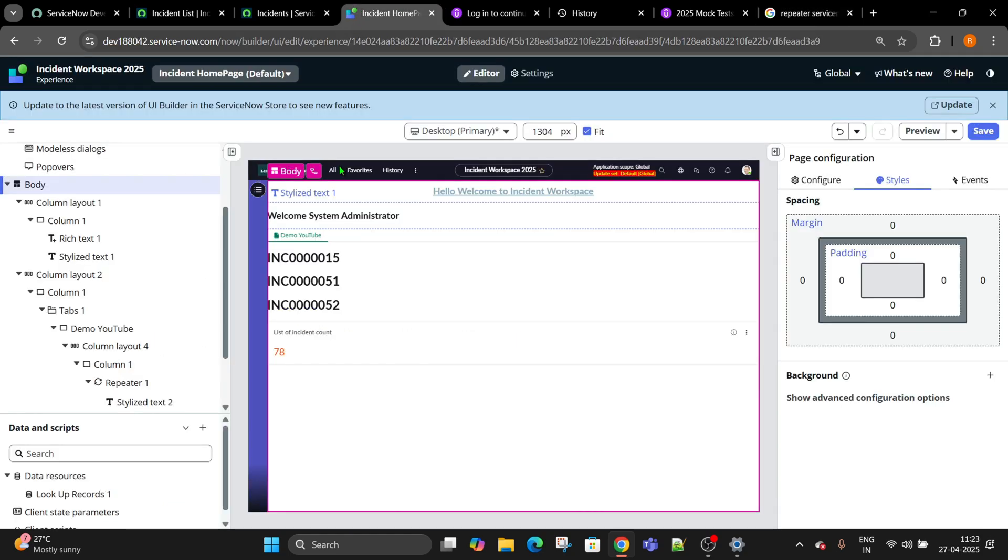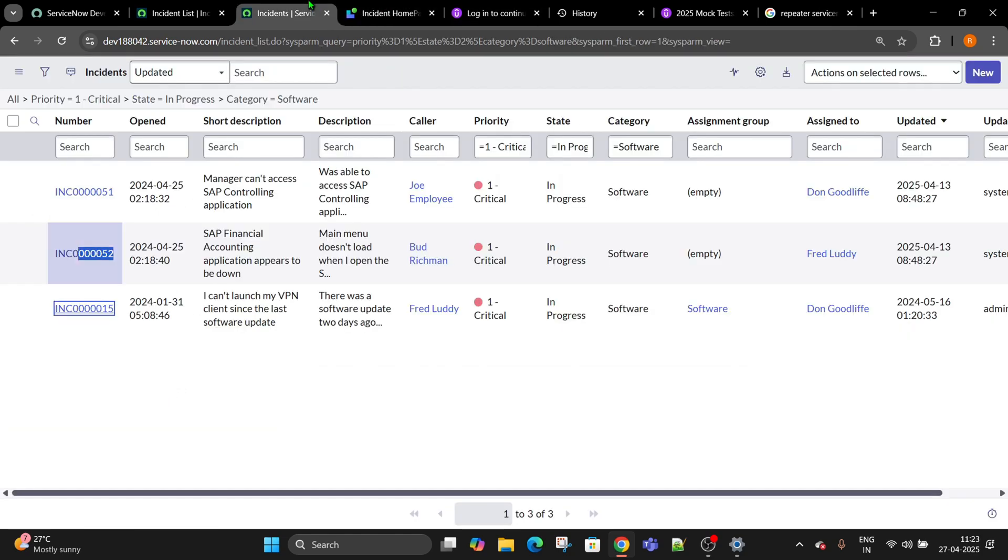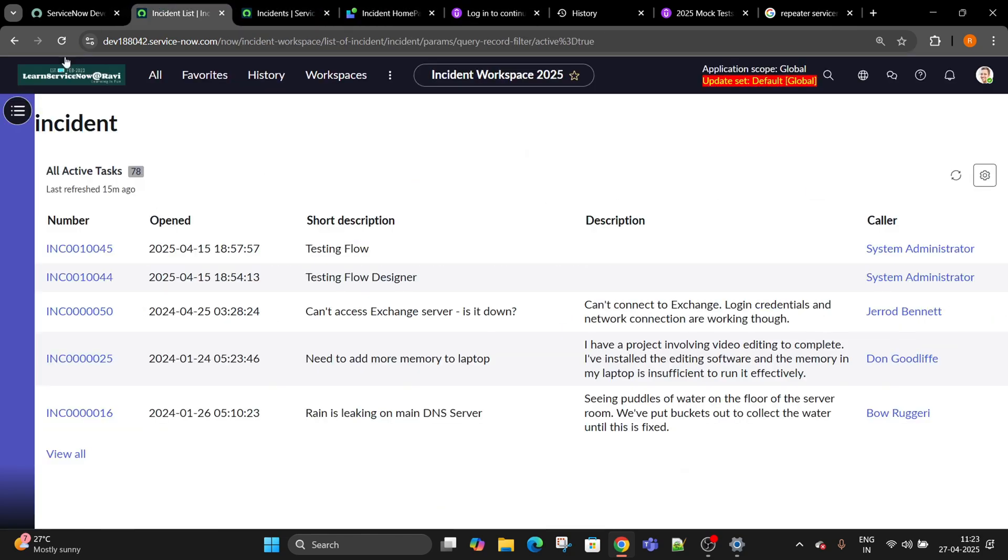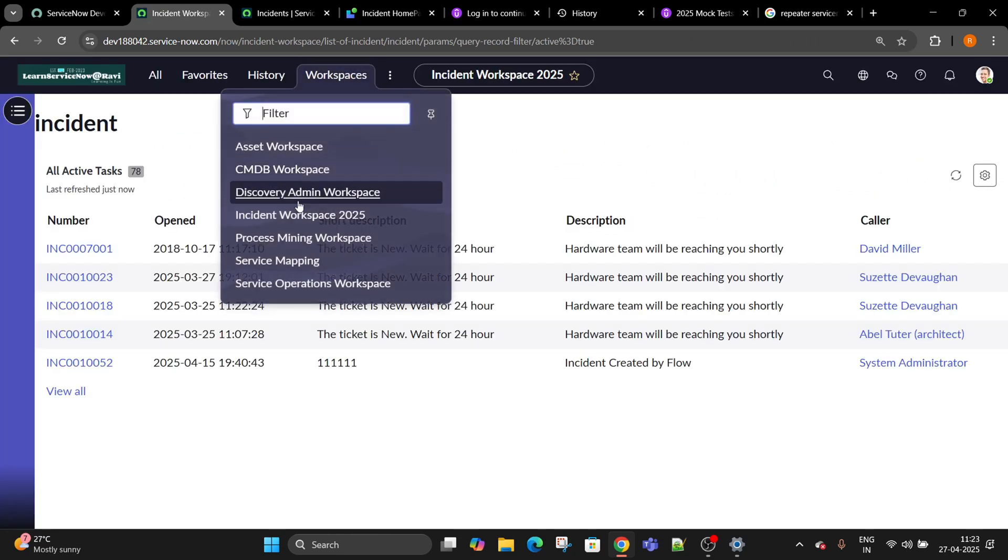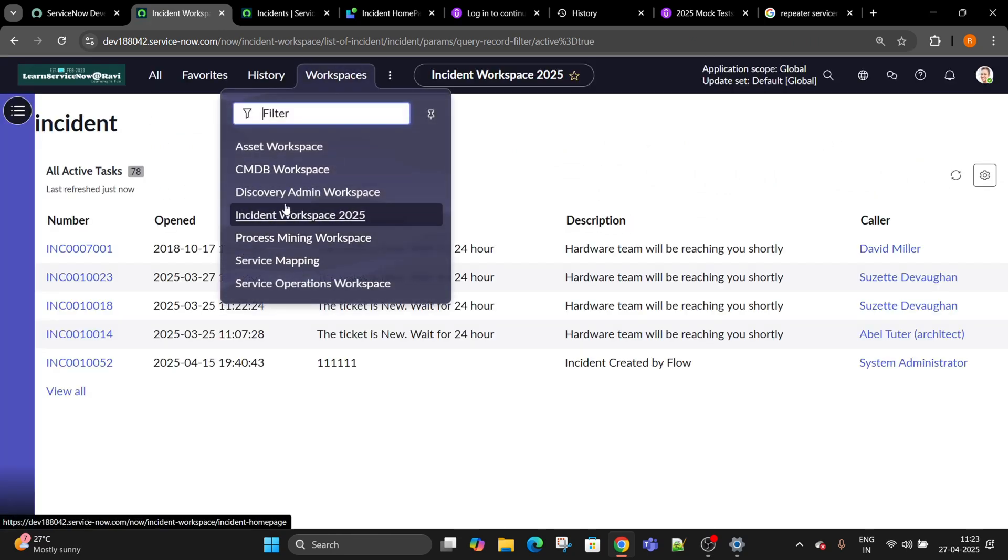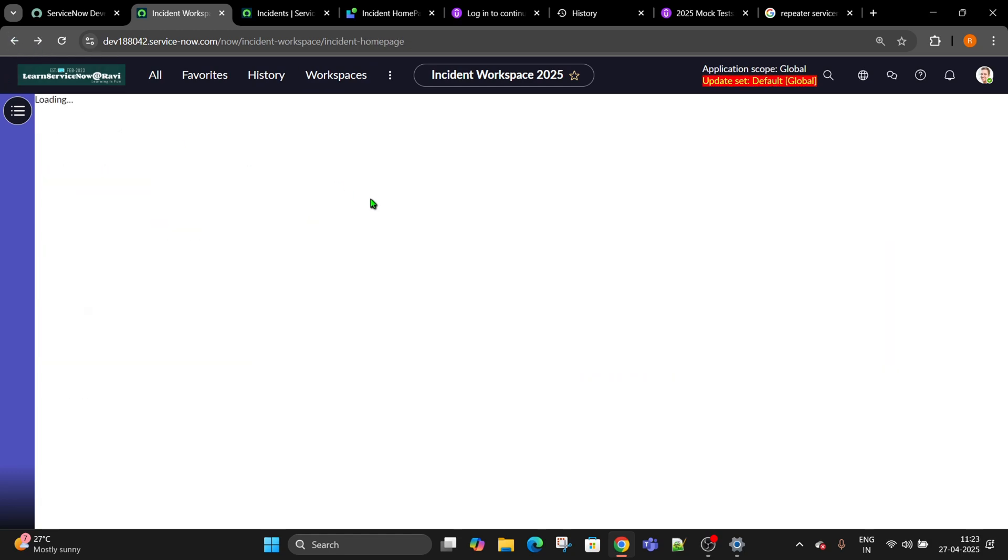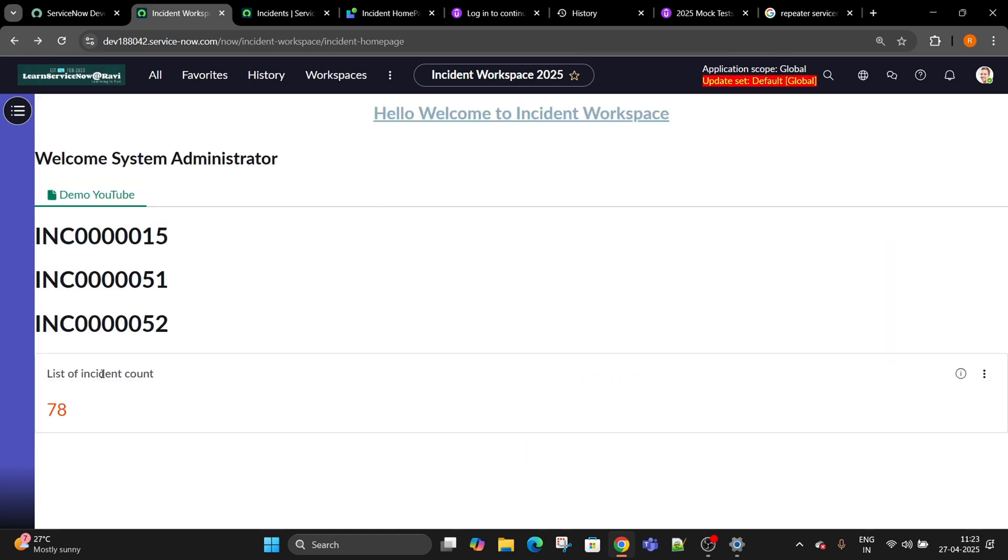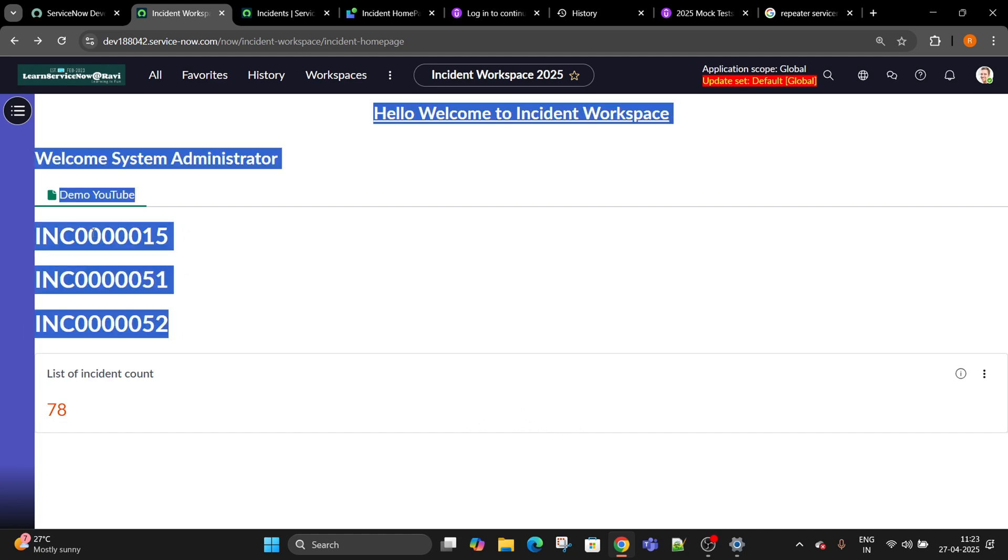Once you are done with this, save the record, come back, refresh the page or open your workspace directly. Go back. See, we have 15, 51, 52, but still link is not there. We have to do the mapping for it and we will create a card.